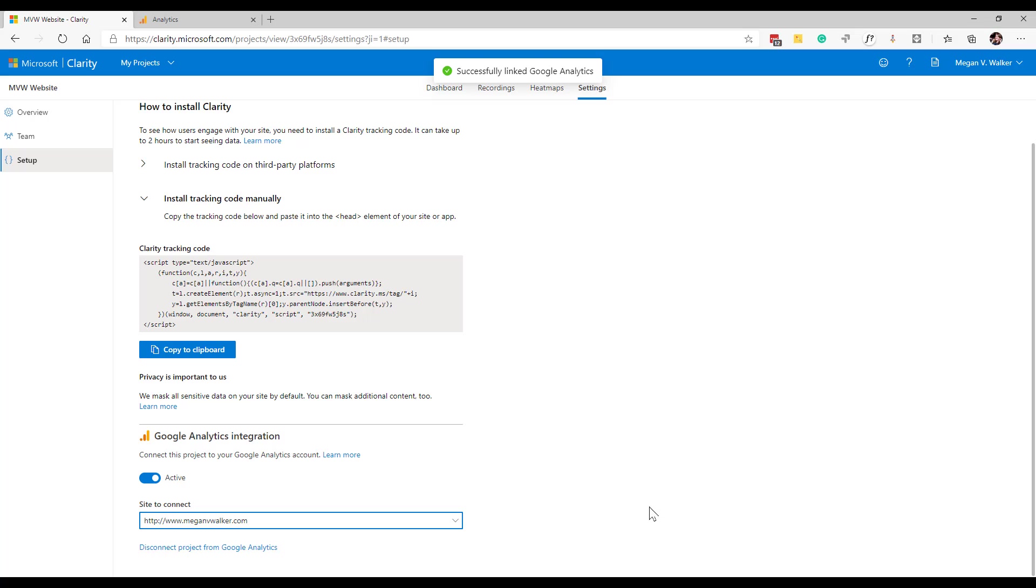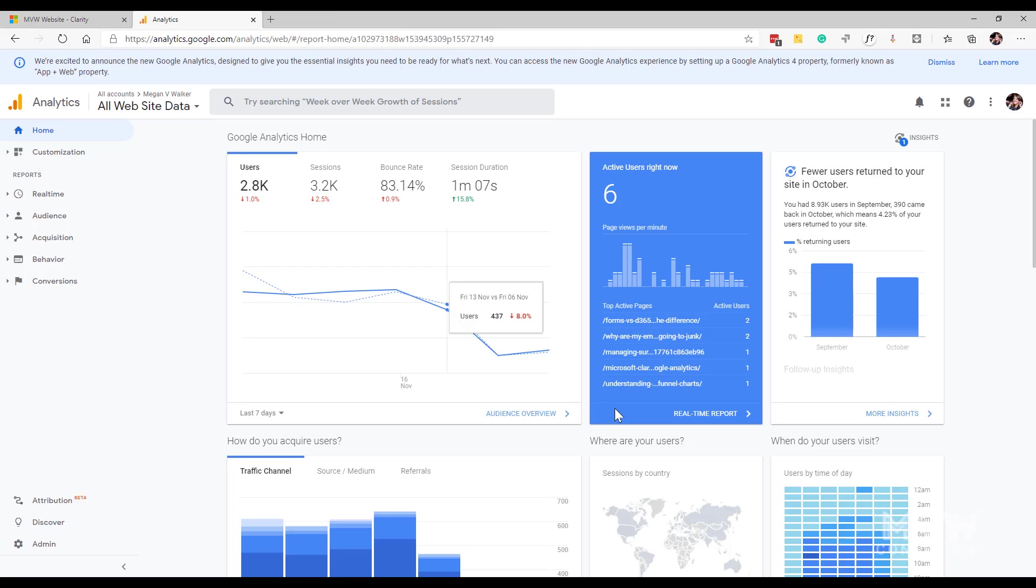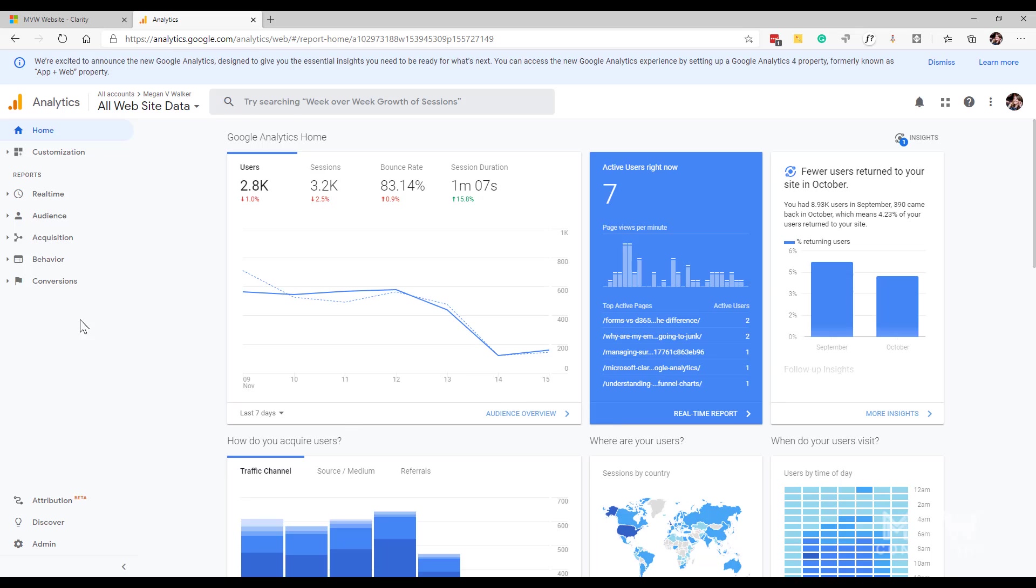I've got a message at the top that says it's been successfully linked to Google Analytics. Now what does this integration actually do? If we go ahead and we go into Google Analytics, we can see here this is my live Google Analytics site where I'm able to track all of the site data.